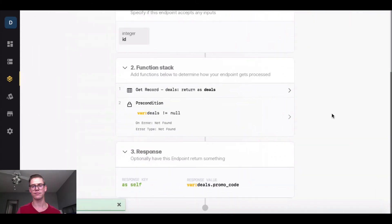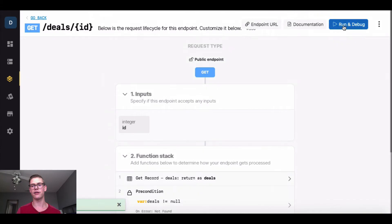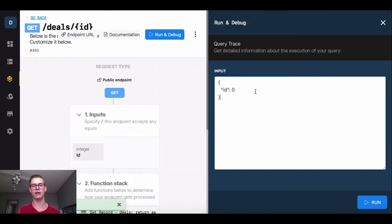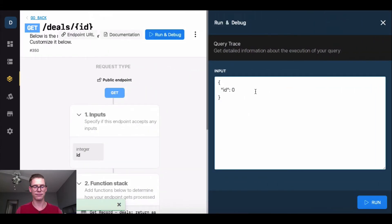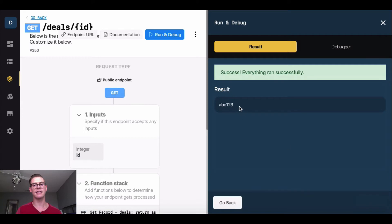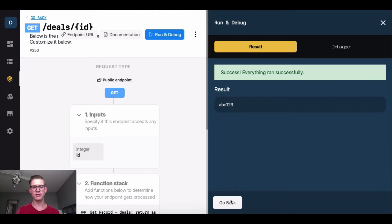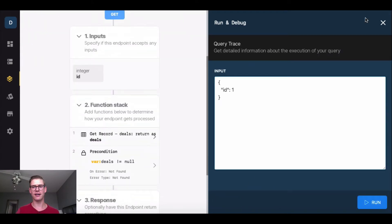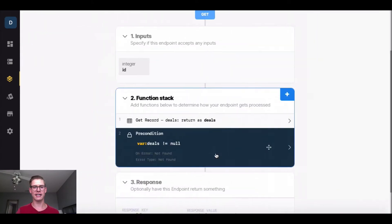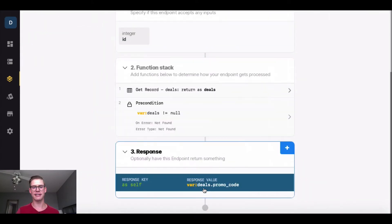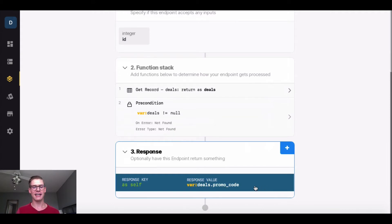I'm going to hit save, and I'll show you how that works when I run and debug this, and I'll type in that first record. And here is that promo code, just ABC123. So I just wanted to show you that dot notation as a way we can manipulate our variables and get exactly what information we need.